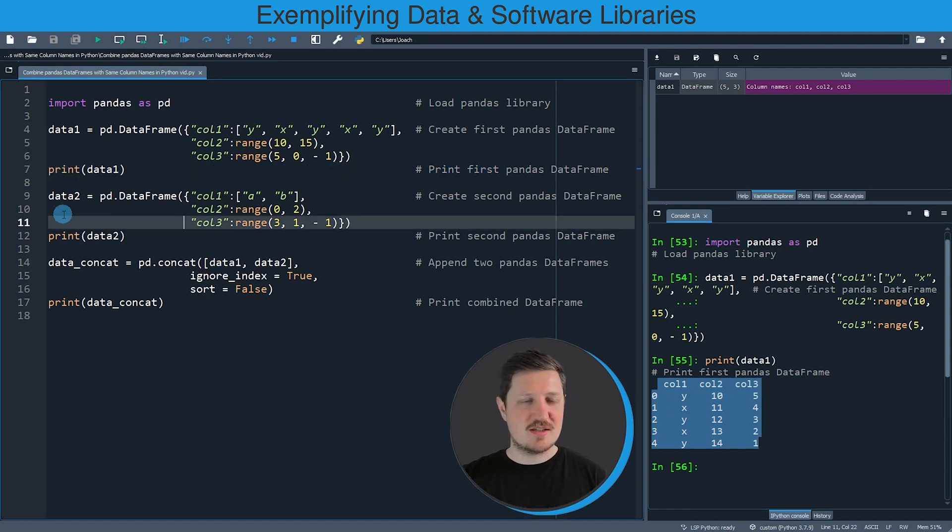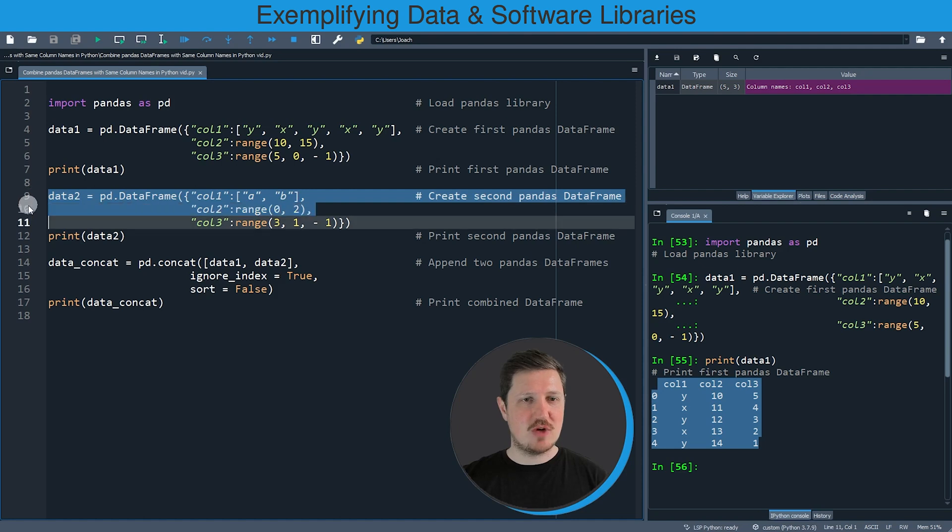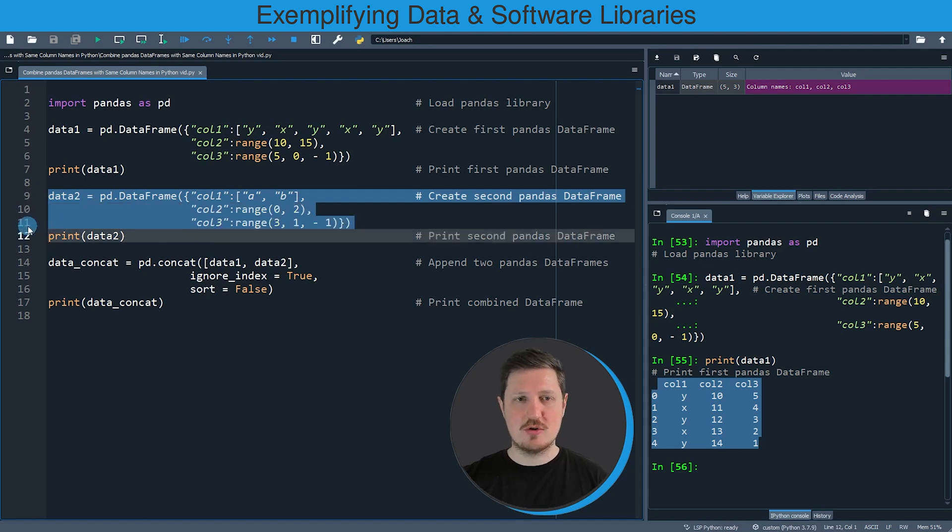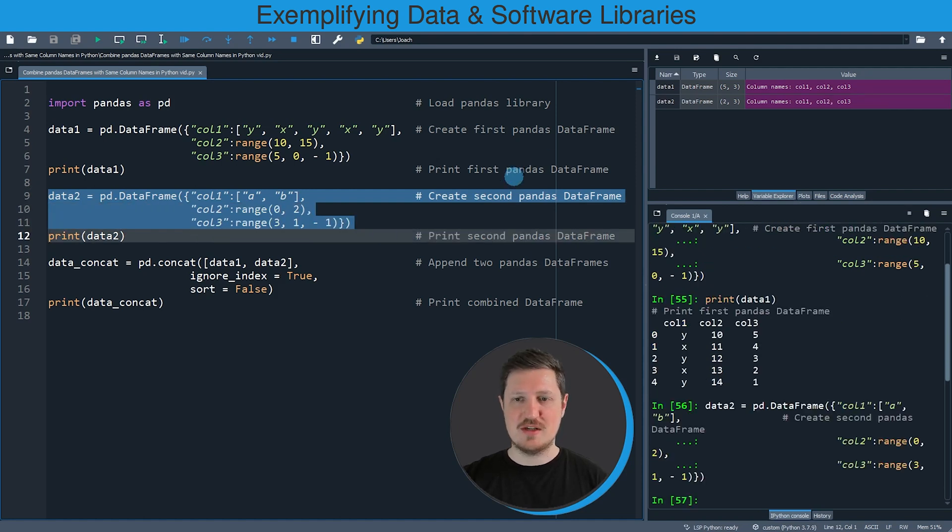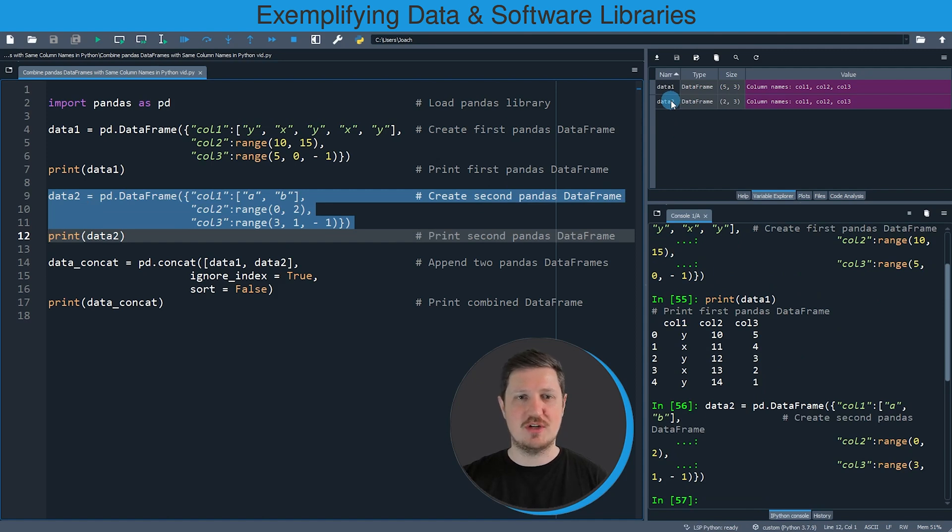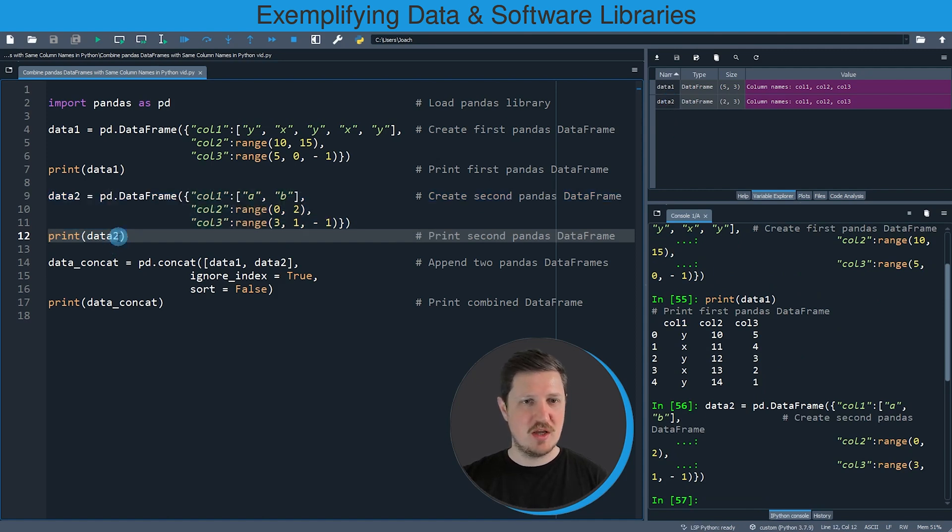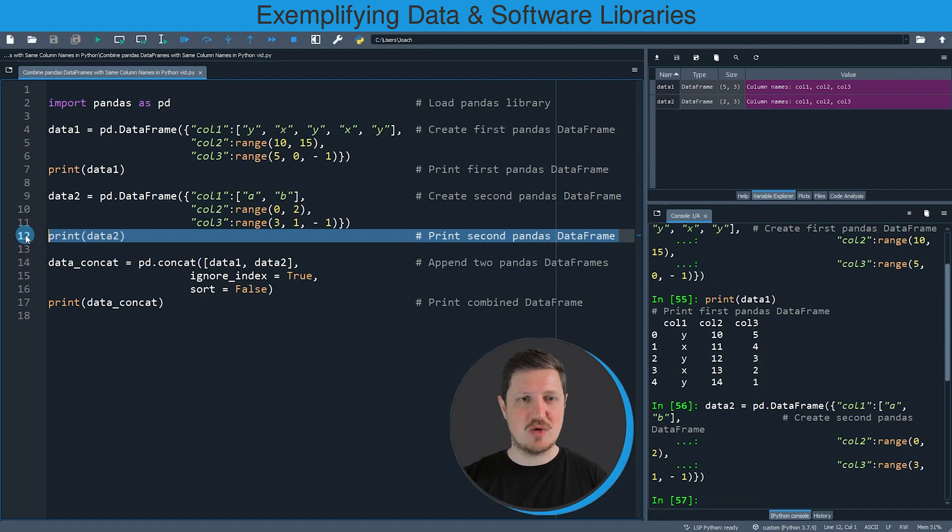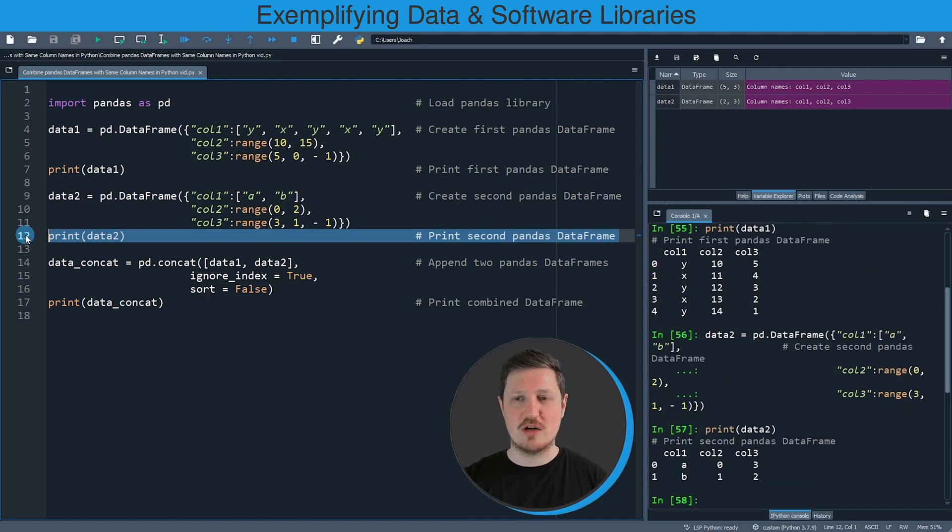In the next step we are creating a second data frame in lines nine to eleven of the code. So if you run these lines of code, another data set is appearing at the top right which is called data2, and we can print this data set to the bottom right as well by running line twelve of the code.